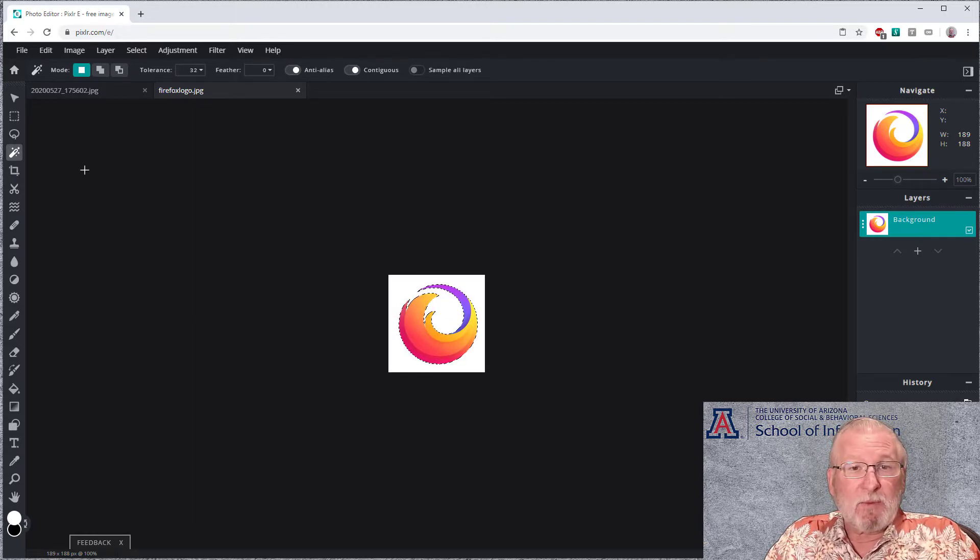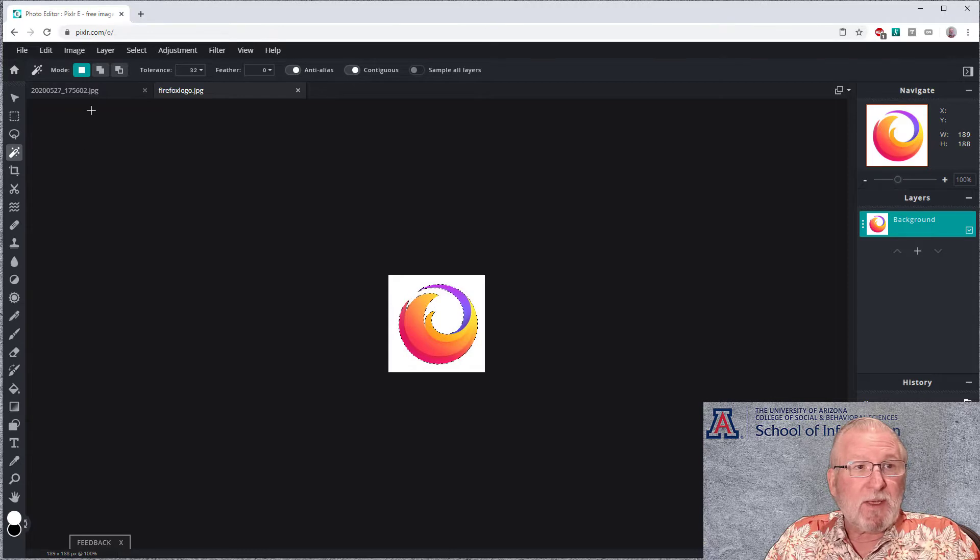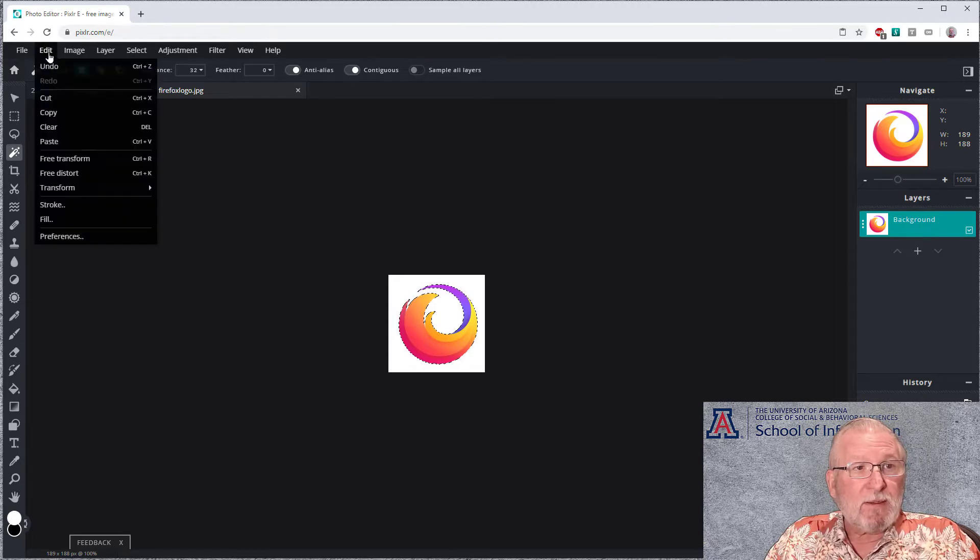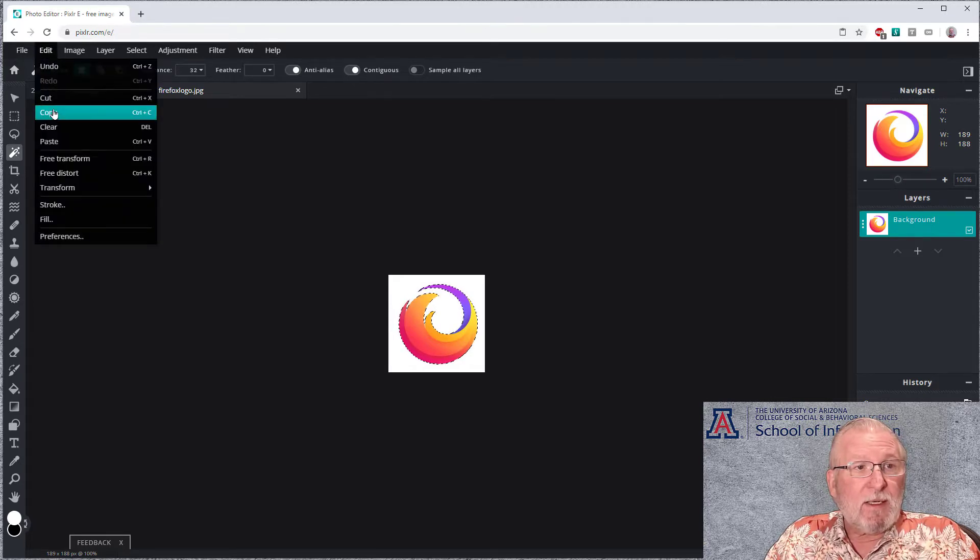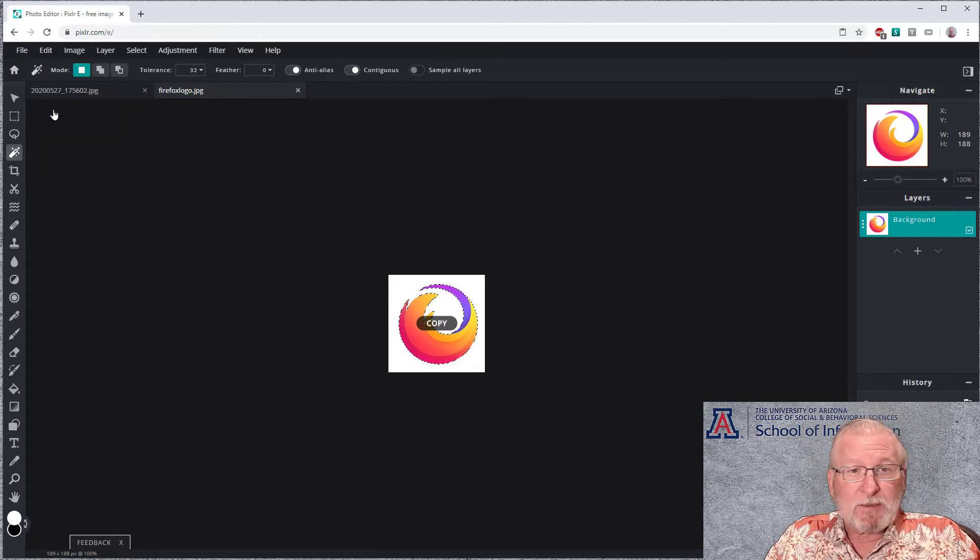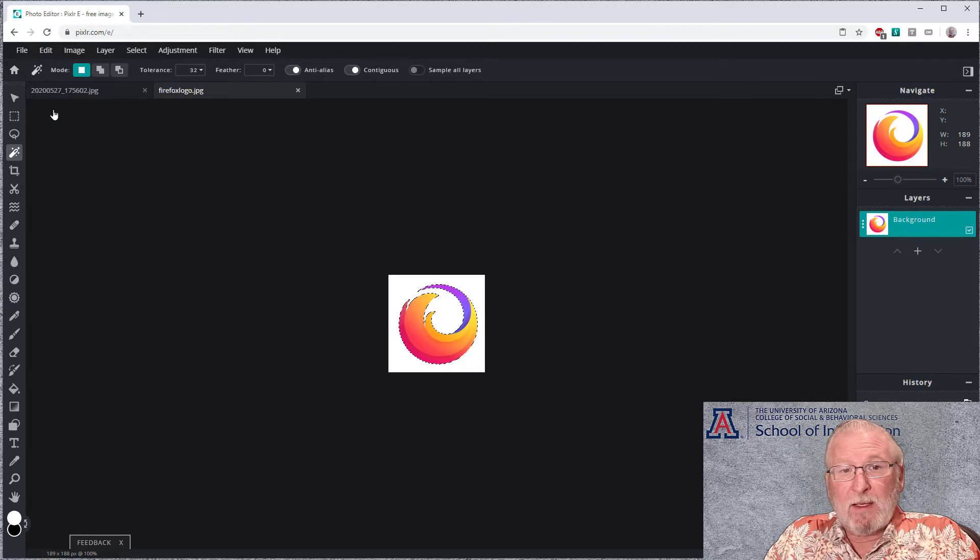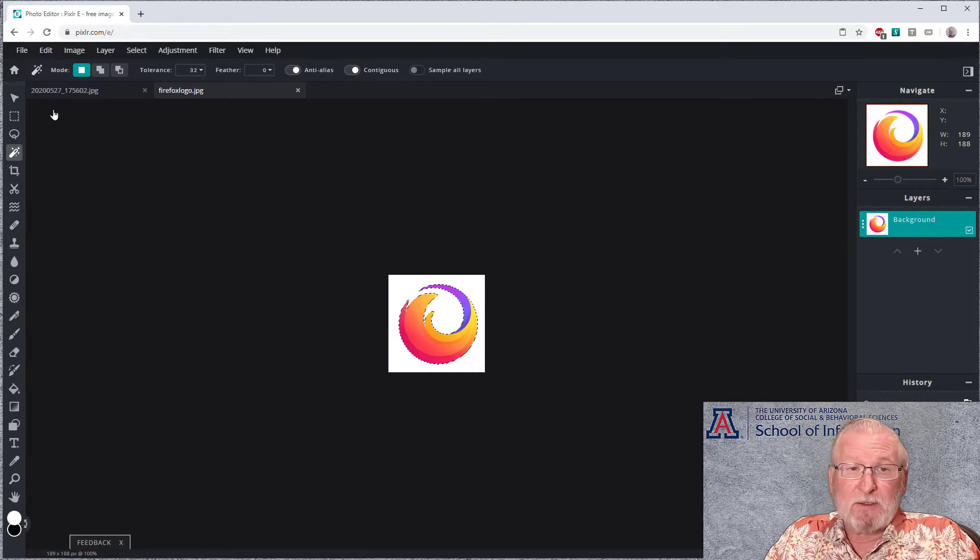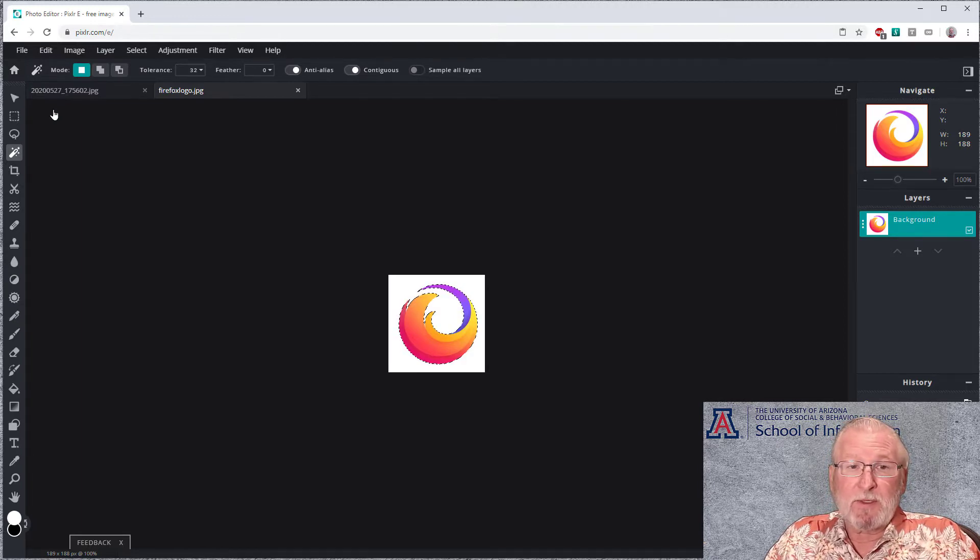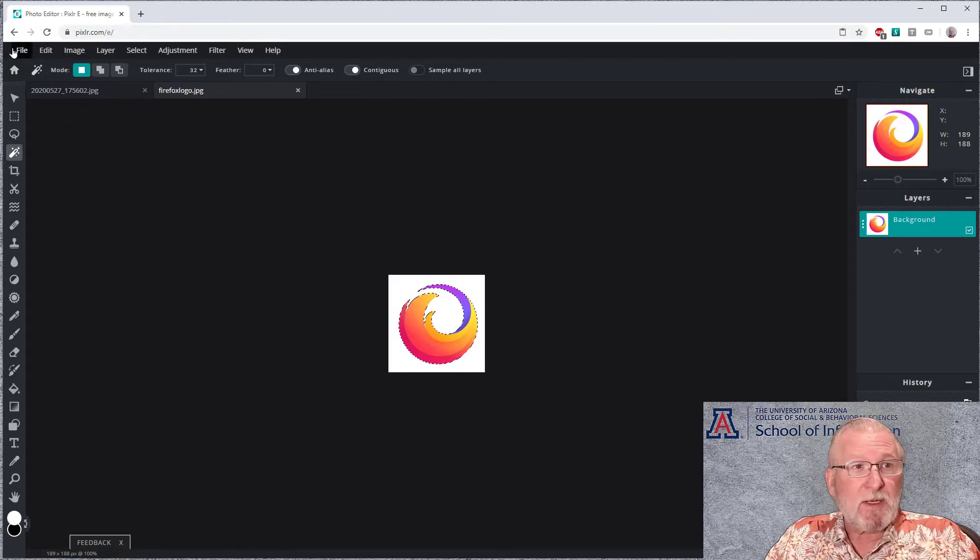We want to invert the selection so only the Firefox logo is selected. And then what we want to do is we want to edit Copy this. So we've copied the Firefox logo. Now there are a couple of ways we could go here, but I'm going to assume we want to reuse this.